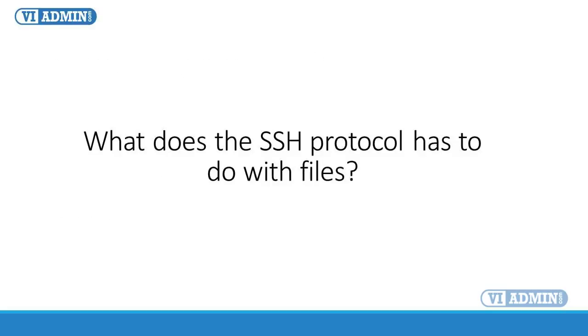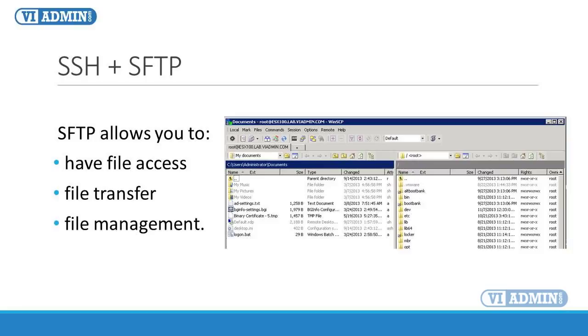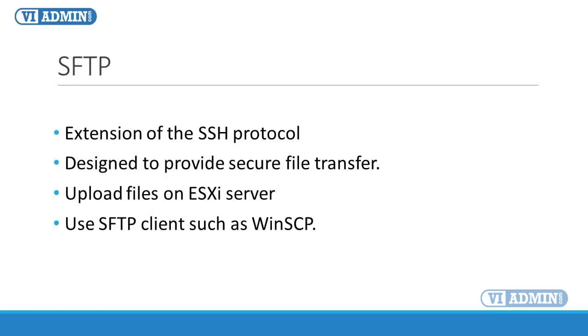What does the SSH protocol have to do with files? SSH file transfer protocol, also known as SFTP, allows you to access ESXi files, do file transfer and manage files. For example, you can delete or rename files. SFTP is an extension of the SSH protocol and has been designed to provide secure file transfer capability.